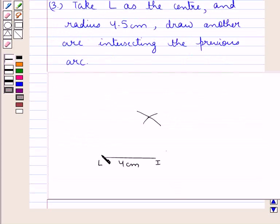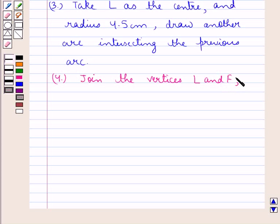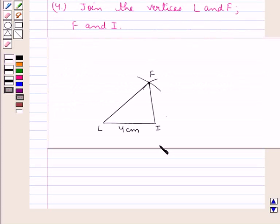As you can observe in the figure, with L as the center and radius 4.5 cm, we have drawn an arc intersecting the previous arc. We mark this point of intersection of the two arcs as F. In the next step, we join the vertices L and F, and F and I, where FI is 3 cm and LF is 4.5 cm.